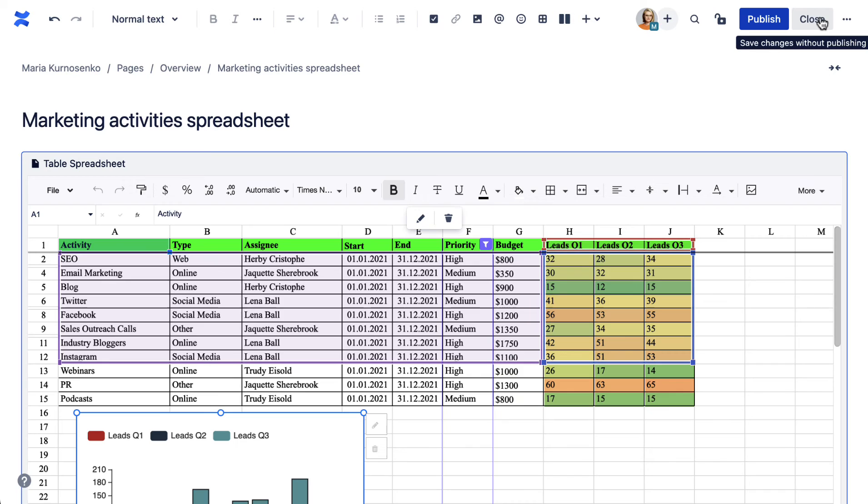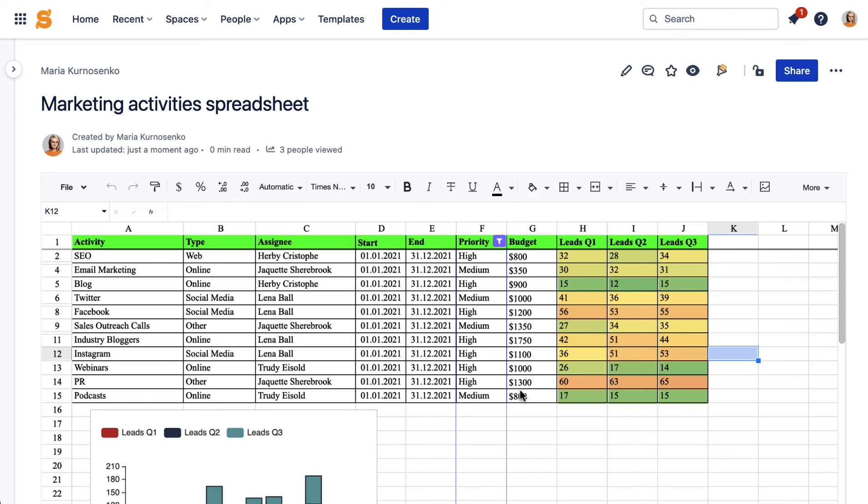Save the table spreadsheet macro and publish the page. Now you can keep editing your spreadsheet in the view mode.